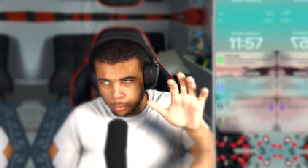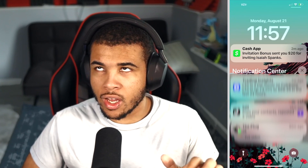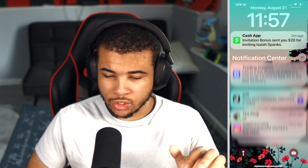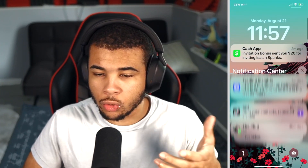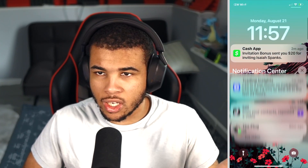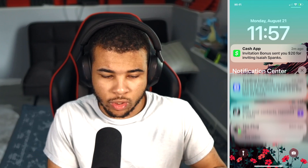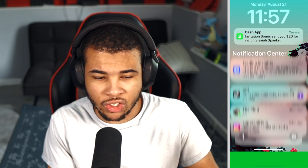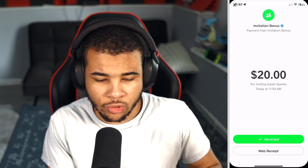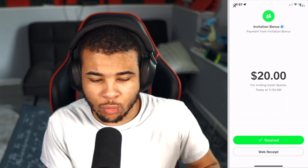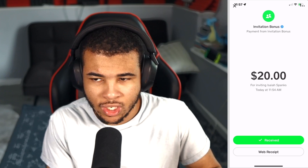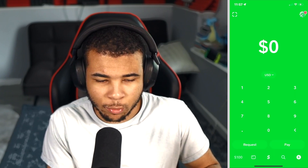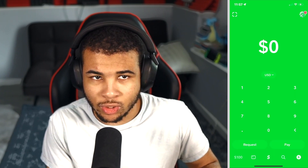Let's go ahead and jump right into the video. But before we even do that, I want to show you guys that this is real. Look at this — I just made $20. I'm going to go ahead and click on the notification right here. It literally told me that I made $20 just by inviting someone. That is absolutely insane.